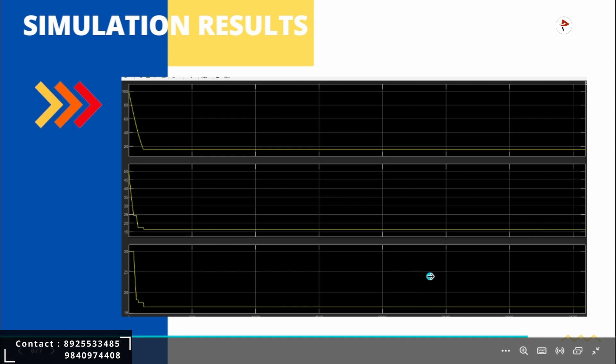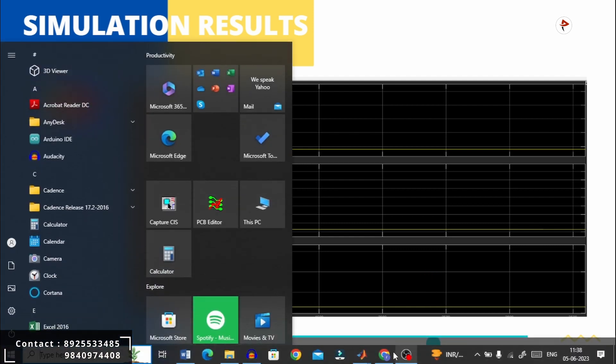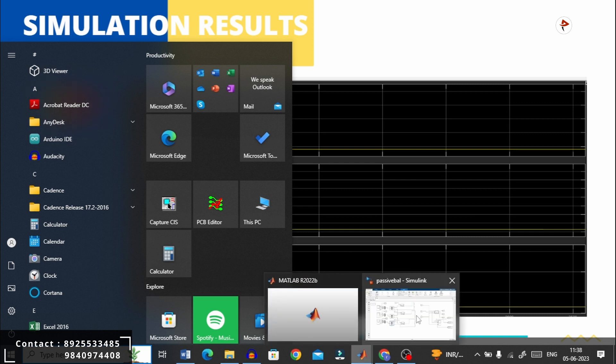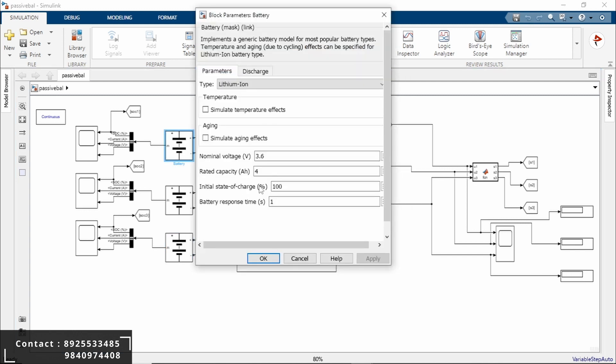We are getting into the MATLAB software. This is our overall battery. Here I have taken three batteries that are connected in series, assuming three batteries with different voltage levels. First we will see, double-click on the battery. Here you can see the nominal voltage will be 3.6 and rated capacity I will take as 4 ampere-hour. Initial state of charge will be 100% for battery 1.